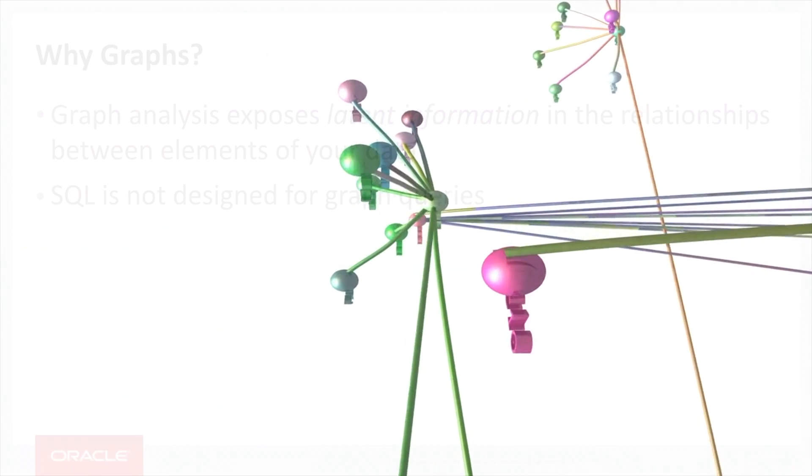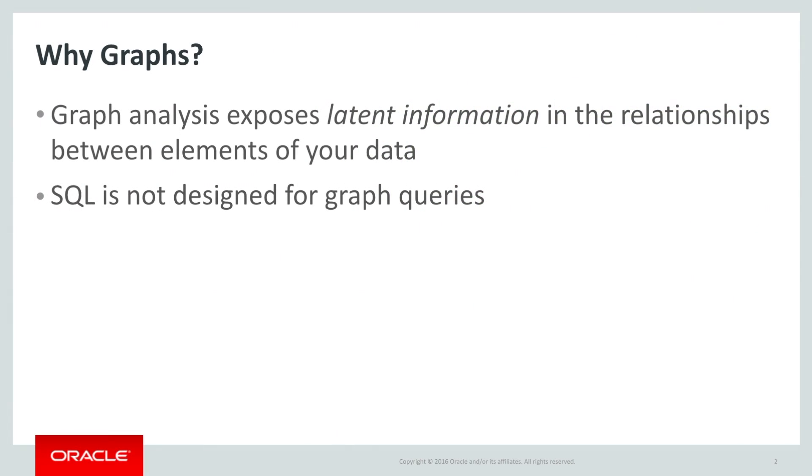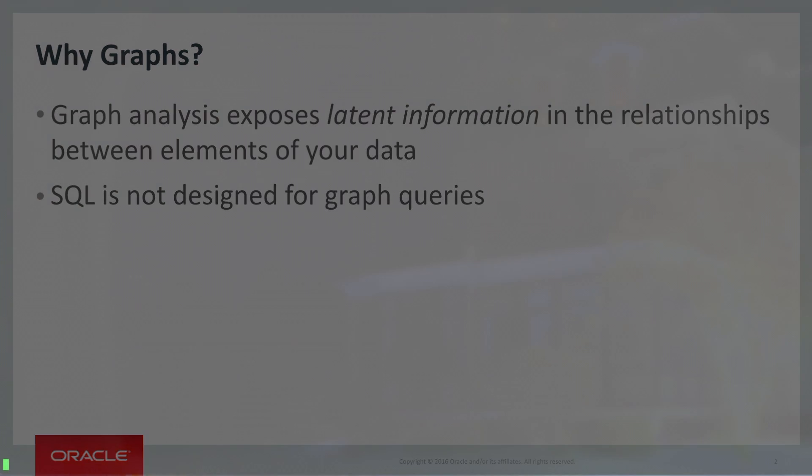So why would you want a graph? Well first, a graph will show you information that is hidden in the relationships within your data, as opposed to the information encoded directly by the data. If that sounds mysterious, we'll have a good, clear example in just a moment.